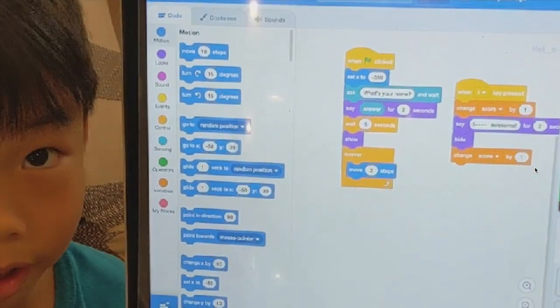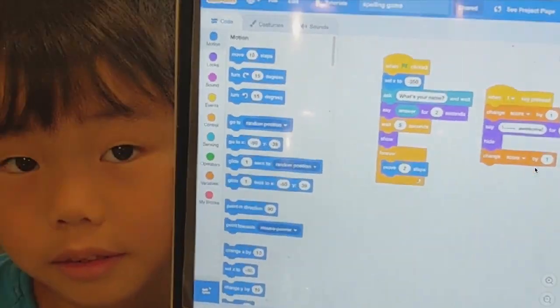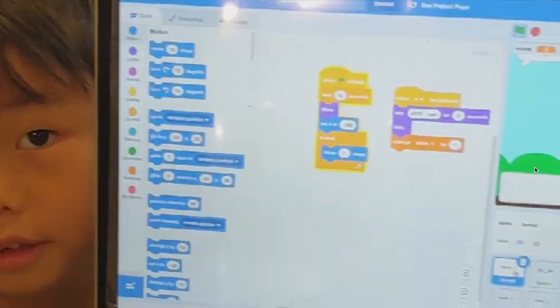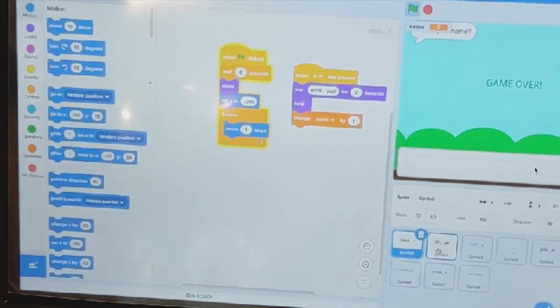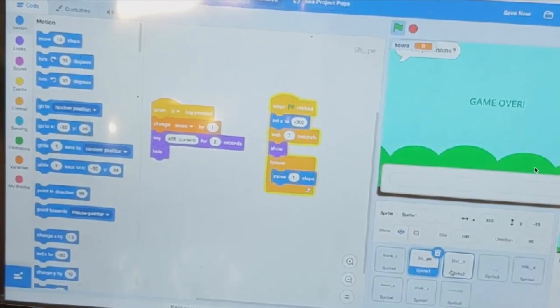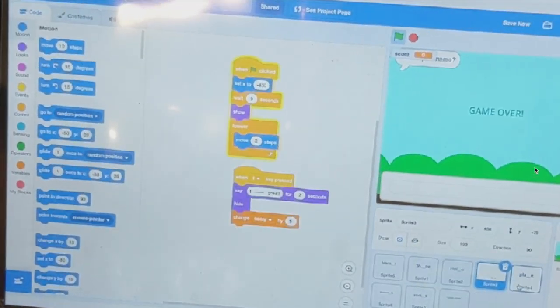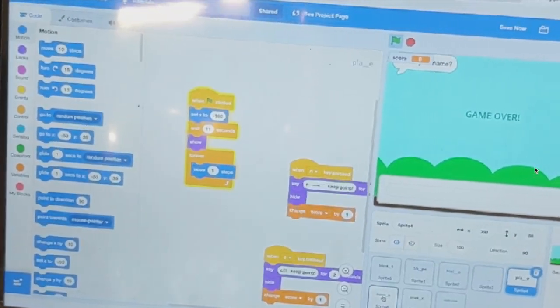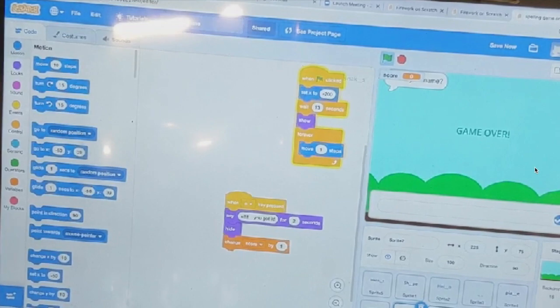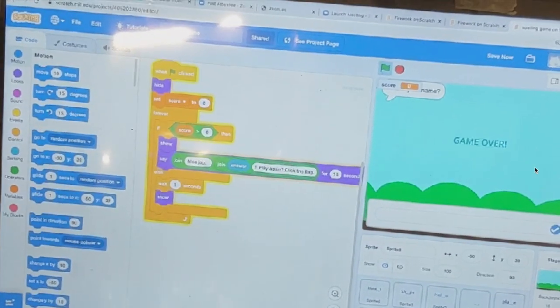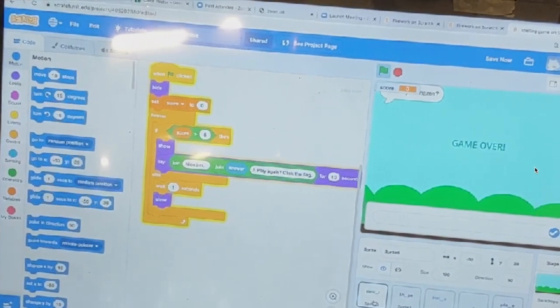Okay, so initially you create how many different characters? 1, 2, 3, 4, 5, 6, 7, 8. Okay.